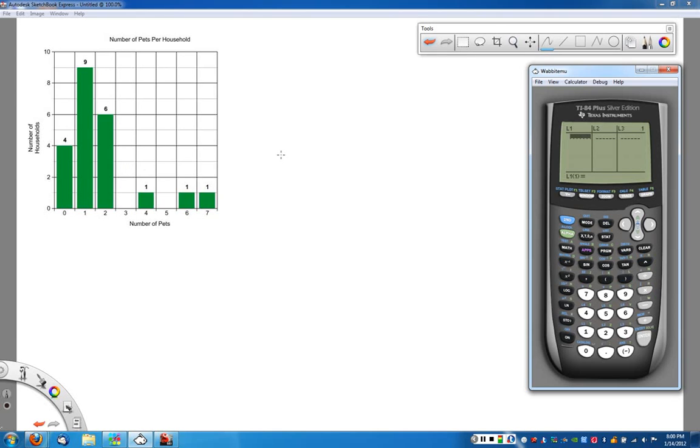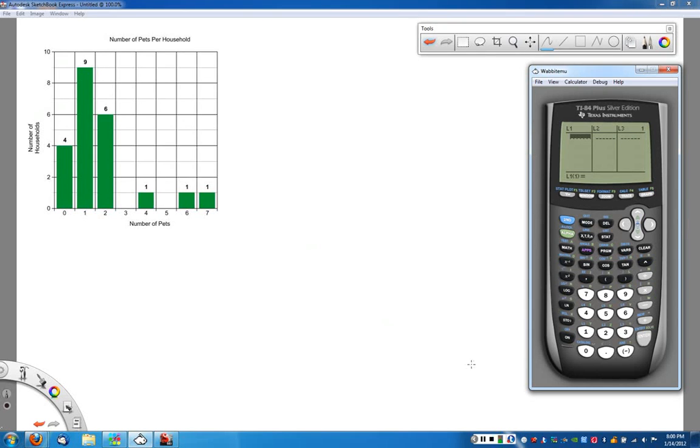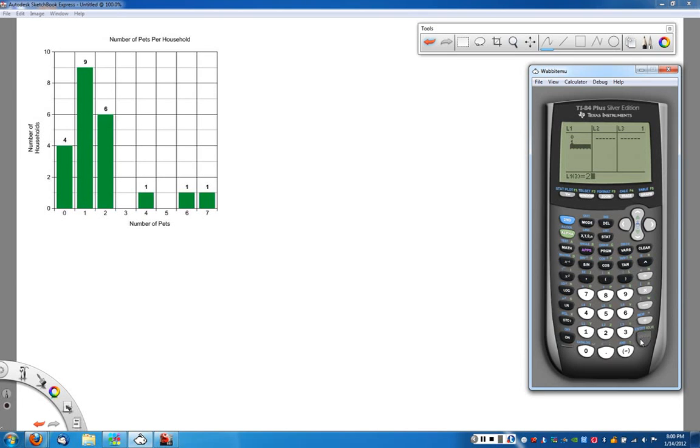Now, for this particular example, L1, what I put in here is what I'm actually trying to measure. In this case, it's how many pets per household. So I have all of these options here of zero, one, two, three,